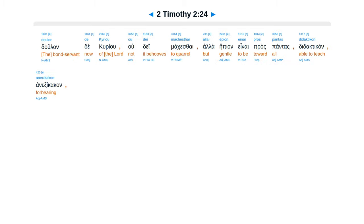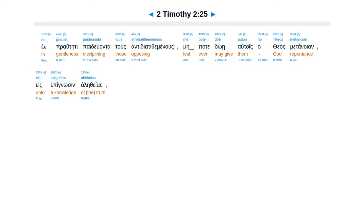Doulon de kuriou ou dei machesthai, alla epion einai pros pantas, didaktikon, anexikakan, en prauteti paideuonta tous antidiathimenous, mepote doi autois ho theos metanoian eis epignosin aletheias.